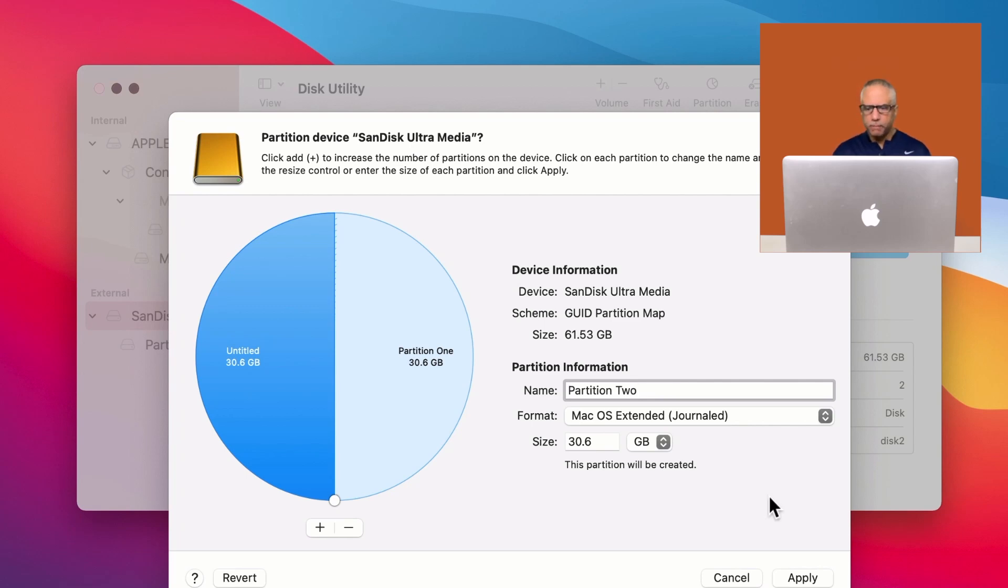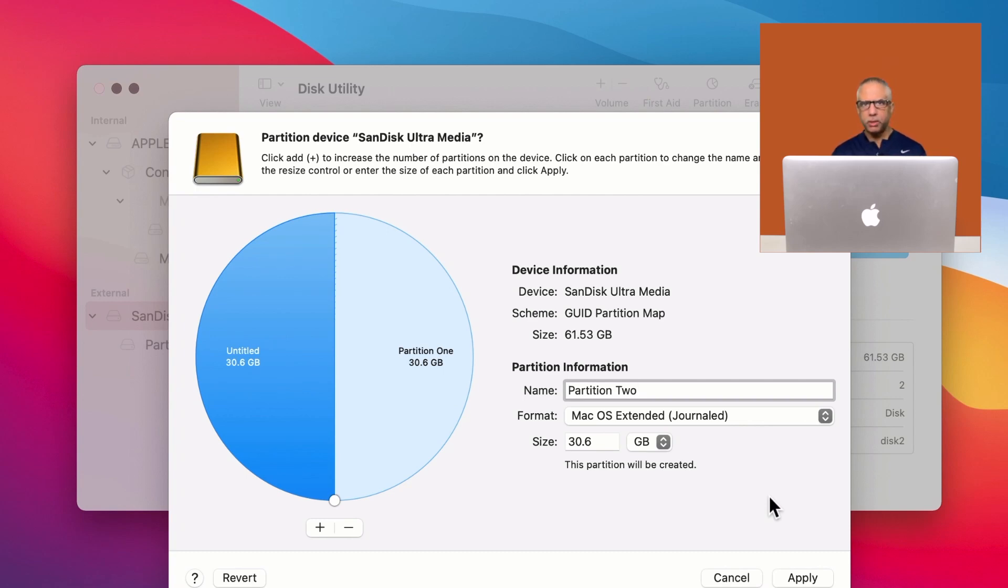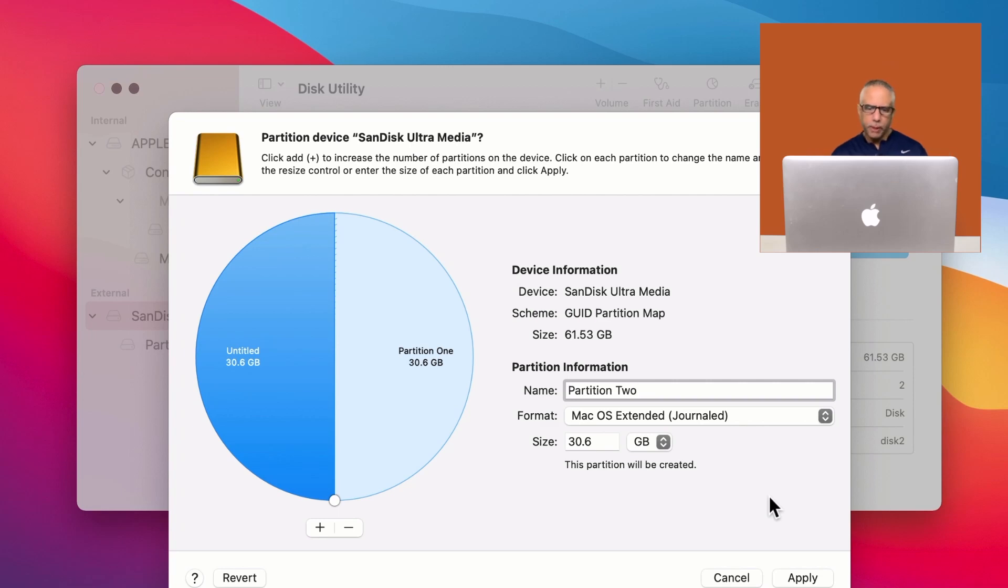I typically go back and forth between two workplaces. So I like to have some important files on one partition at one job and the other partition for the other job. So obviously, you can use the partition however you want to use it.